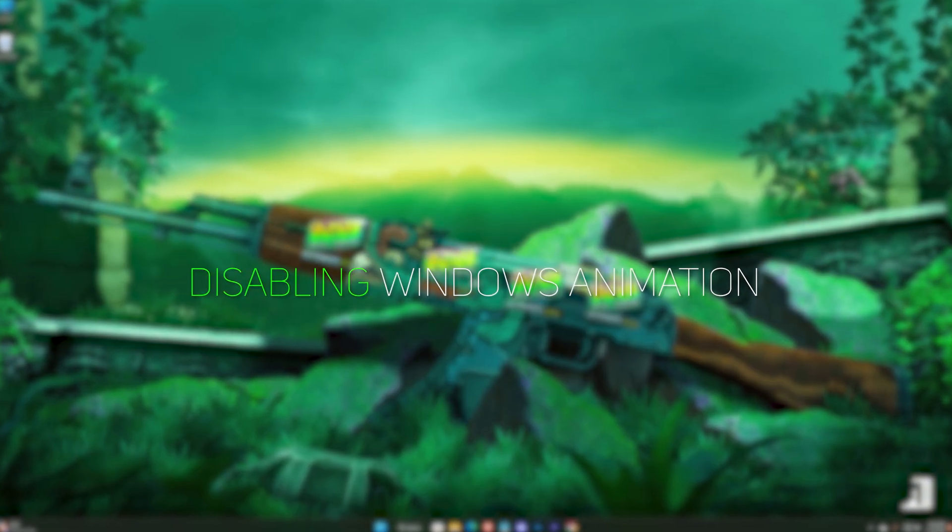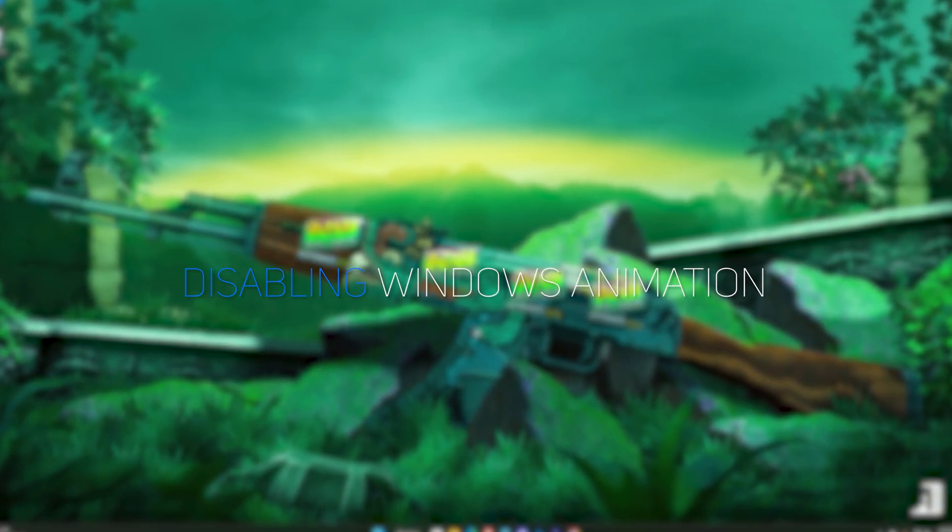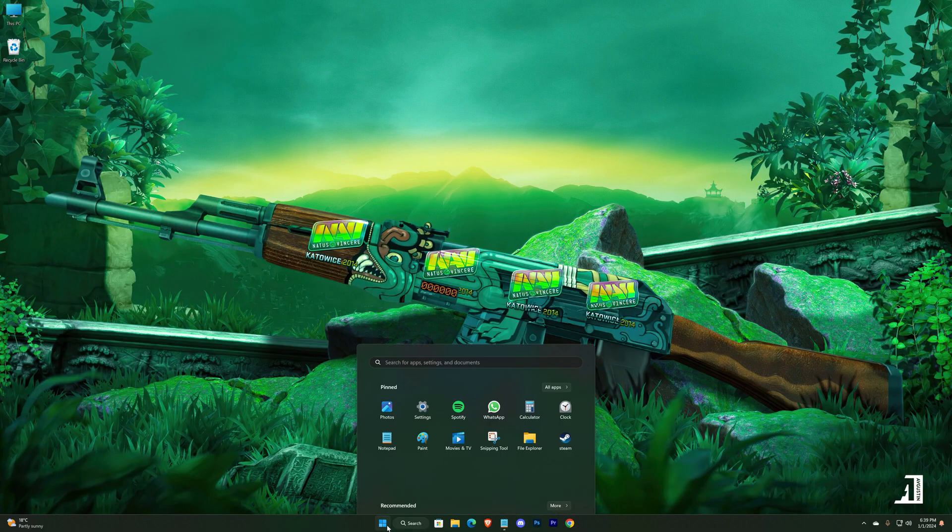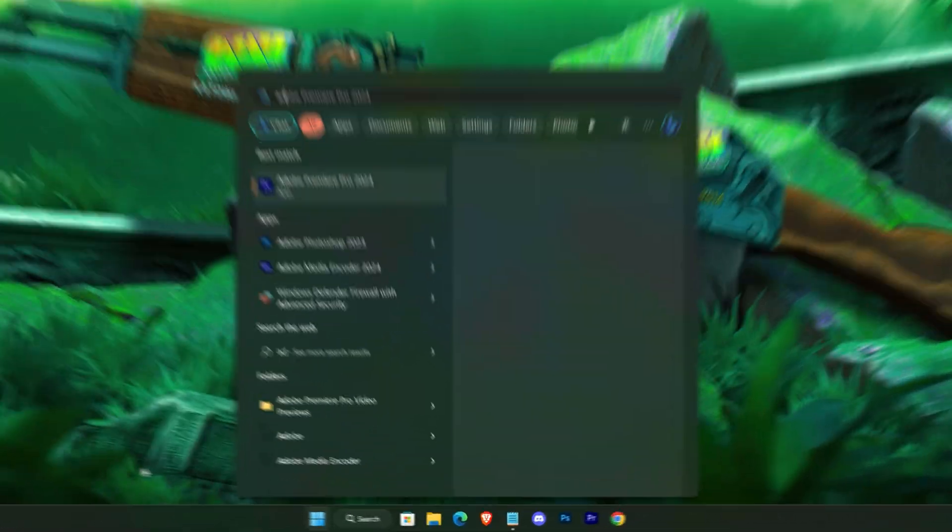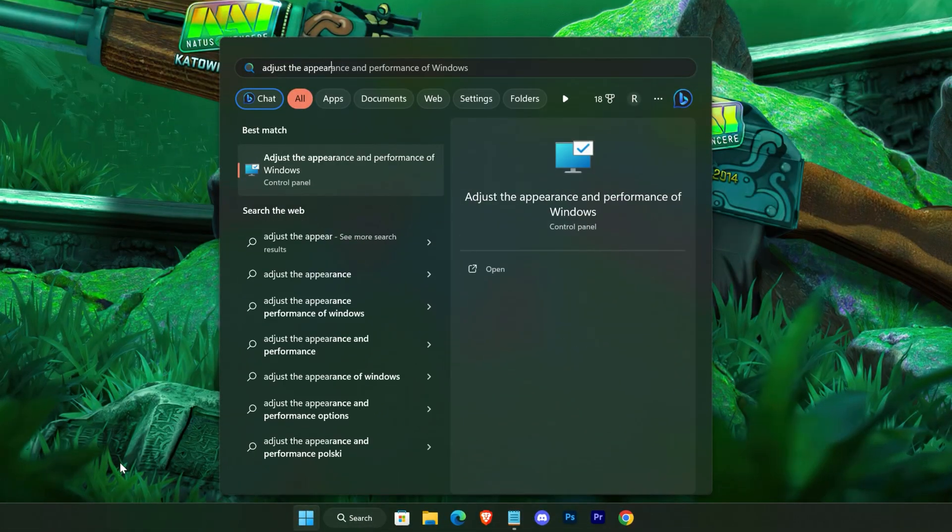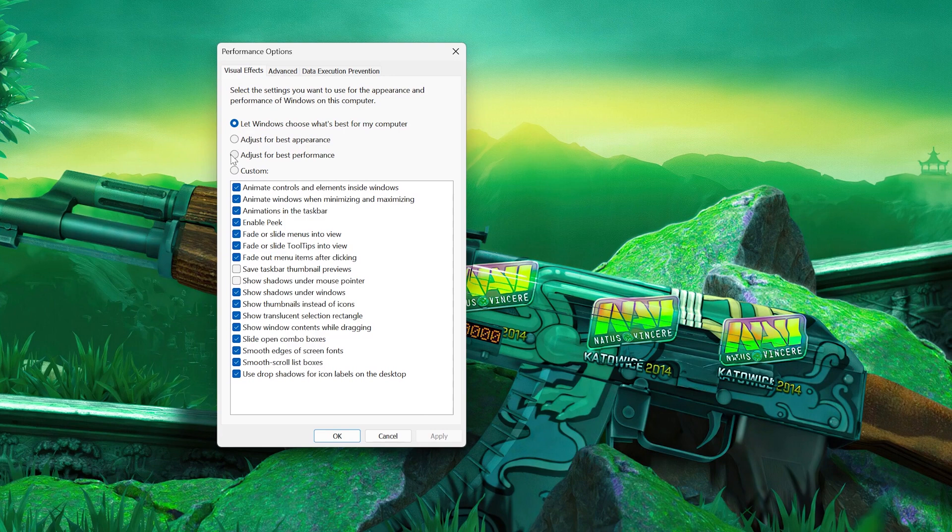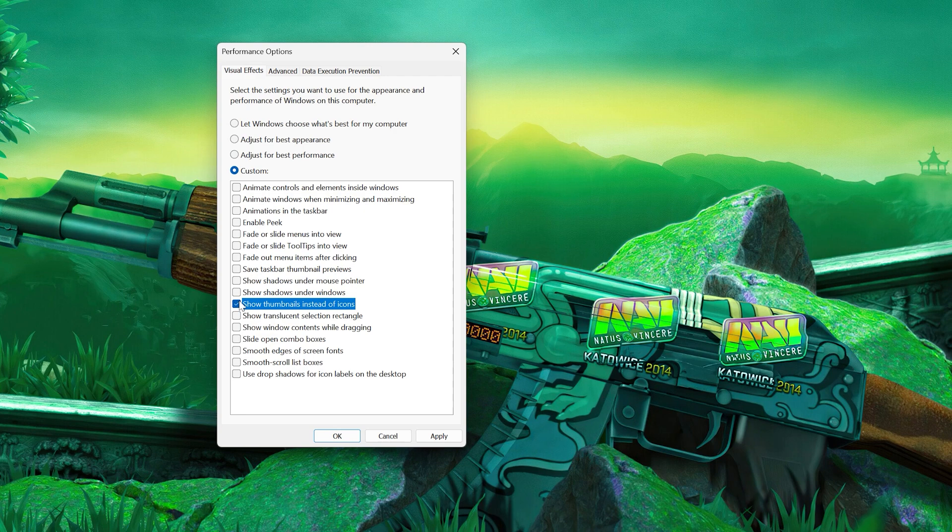For the next step, we'll be disabling Windows' unnecessary animations. Search for 'adjust the appearance and performance of Windows,' open it, and adjust for best performance. Now tick these two options and hit apply.